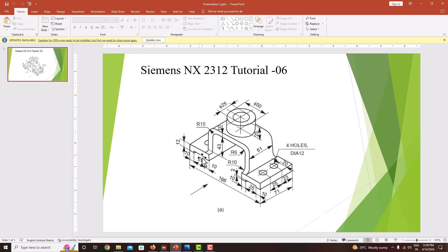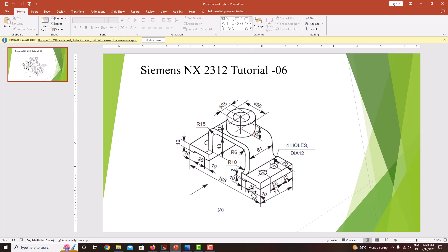First, I am going to start with this base plate, then extrude up to the length of 71. After creating this base plate, I will create this support plate — a C-sip support plate. Then after creating this support plate, I will create this cylinder here. So these three are the material addition features. Then we will go for the material removal feature of this hole with a diameter of 25, and there are 4 holes with a diameter of 12 here.